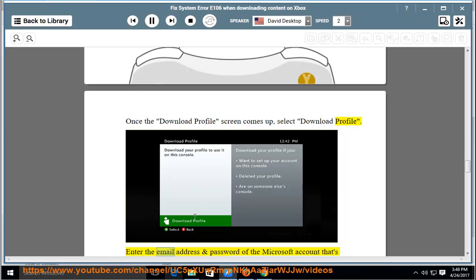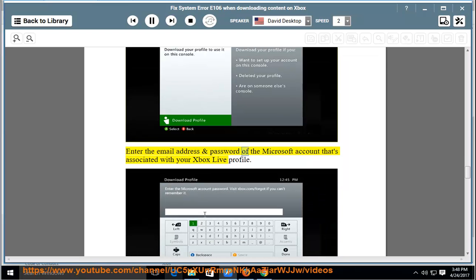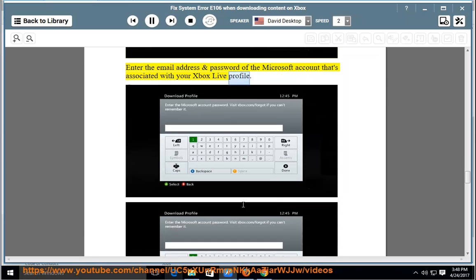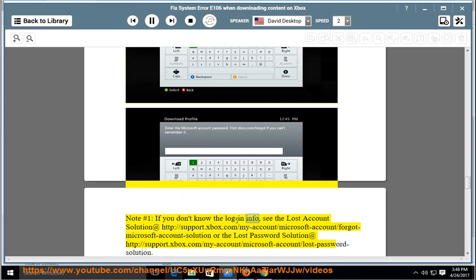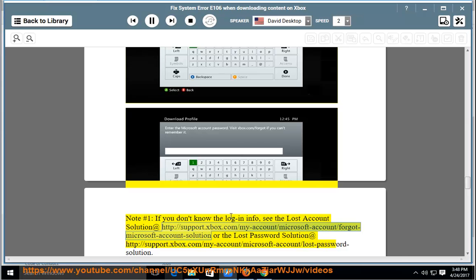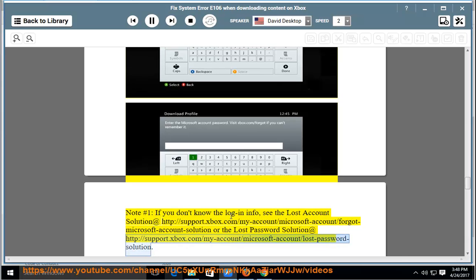Enter the email address and password of the Microsoft account associated with your Xbox Live profile. Note 1: If you don't know the login info, see the lost account solution at http://support.xbox.com/my-account/microsoft-account/forgot-microsoft-account-solution or the lost password solution at http://support.xbox.com/my-account/microsoft-account/lost-password-solution.